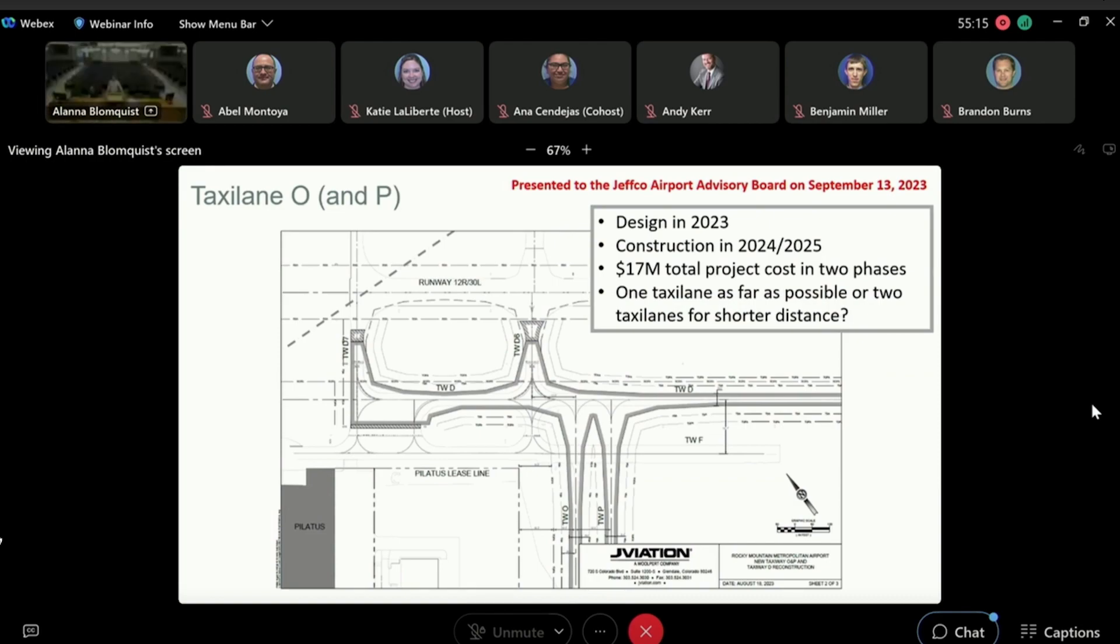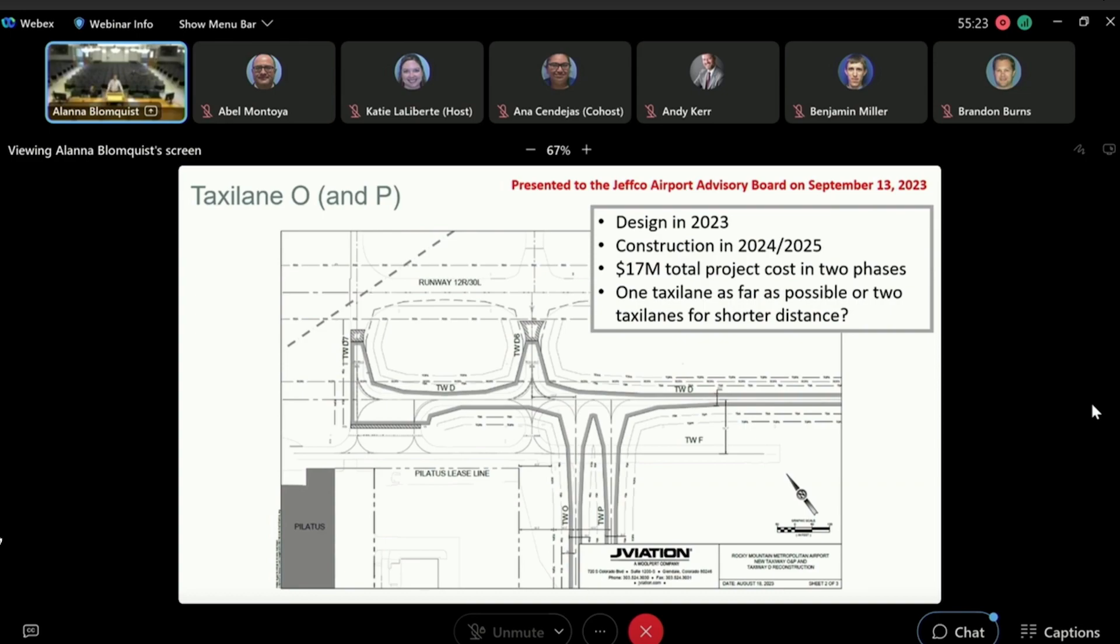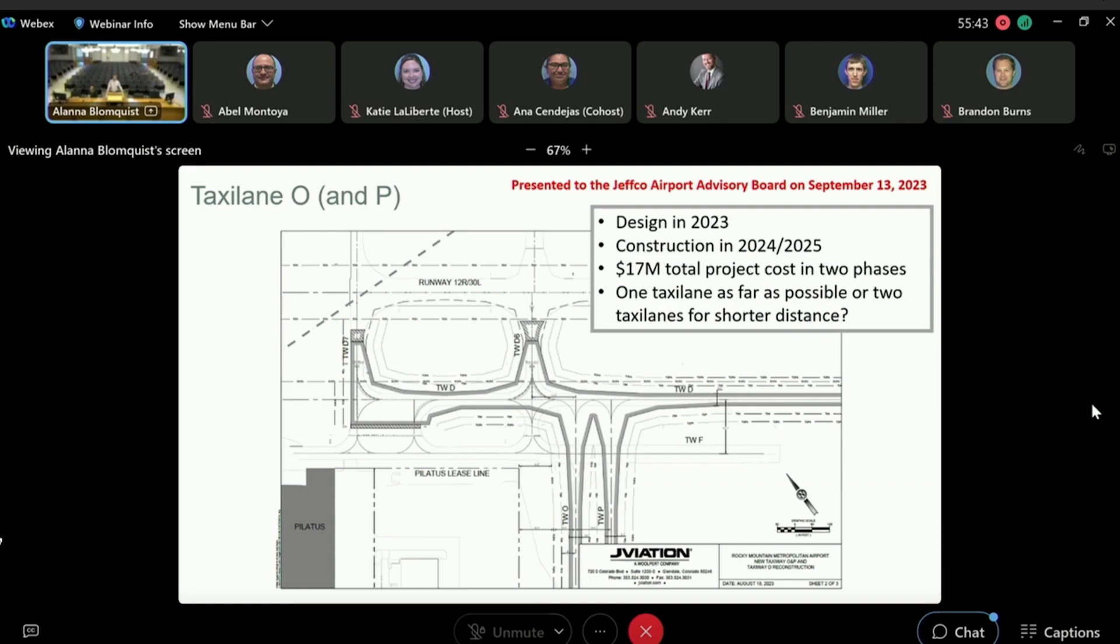This one was briefed to the Jeffco Advisory Board September 13th, 2023. So about two years later, this is a more detailed design of how we are going to tie in this new taxiway to the existing infrastructure. This was briefed to the advisory board and some details there in the upper corner for you.